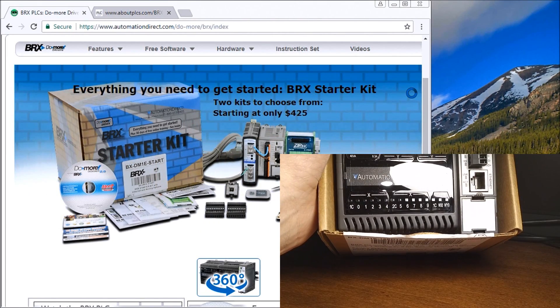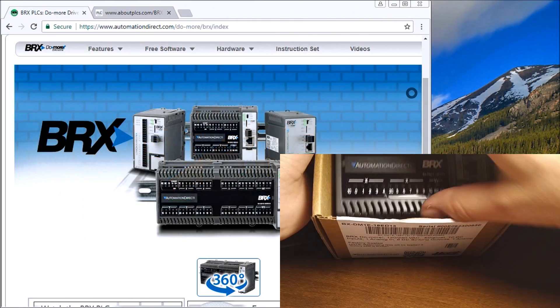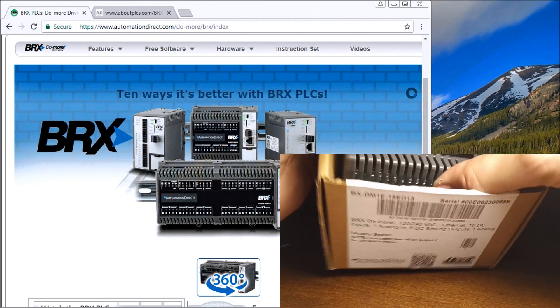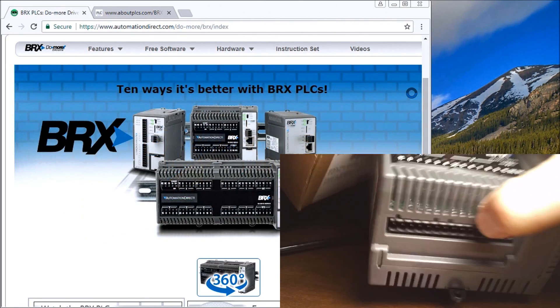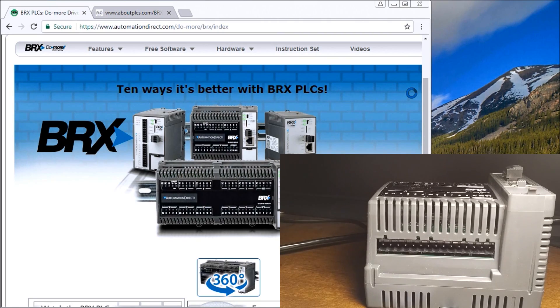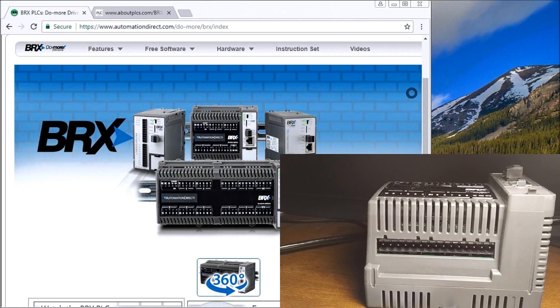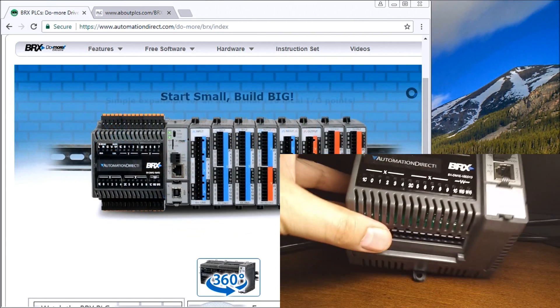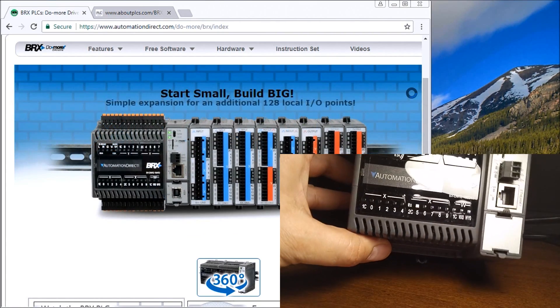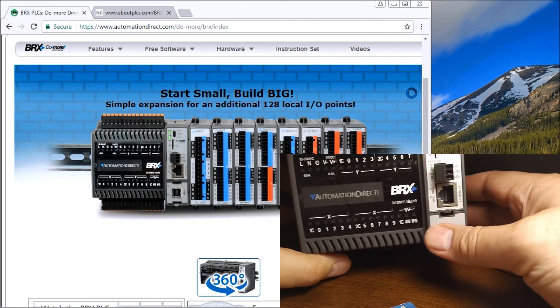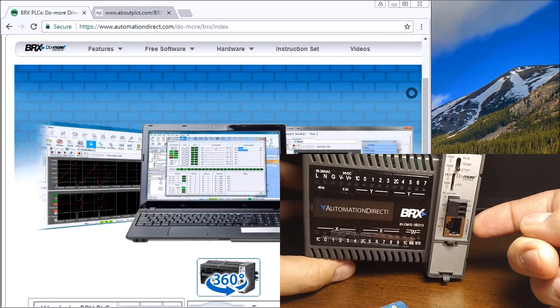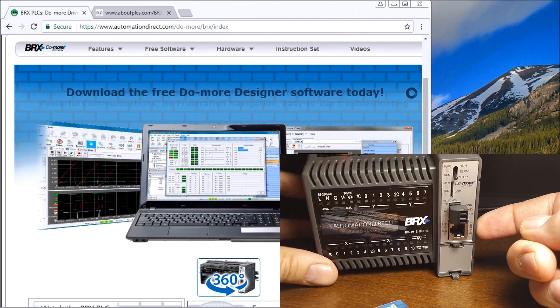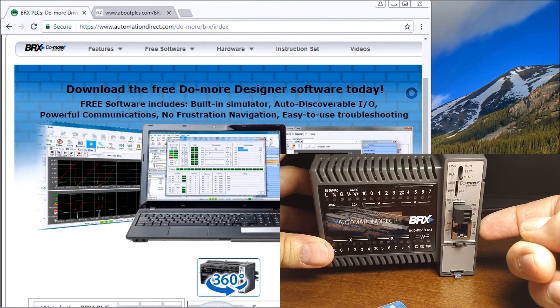There's our controller itself. Let's take this out of the box. Very nice design.